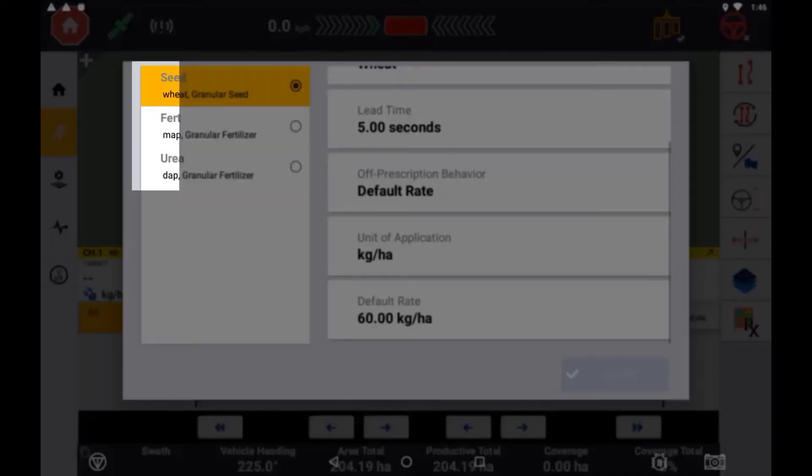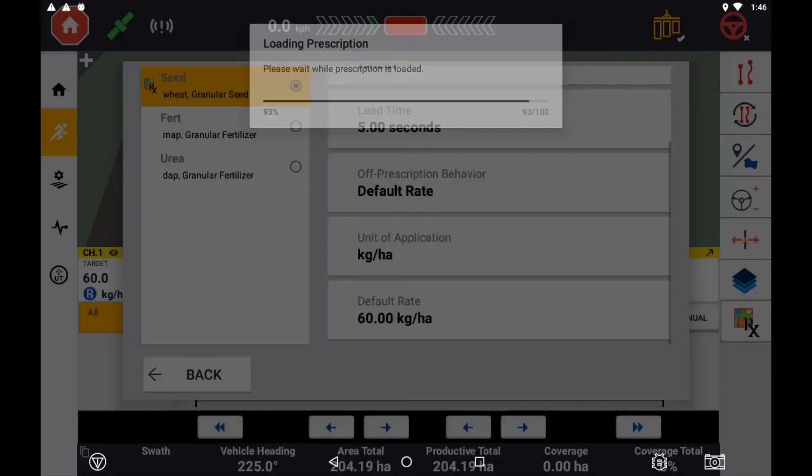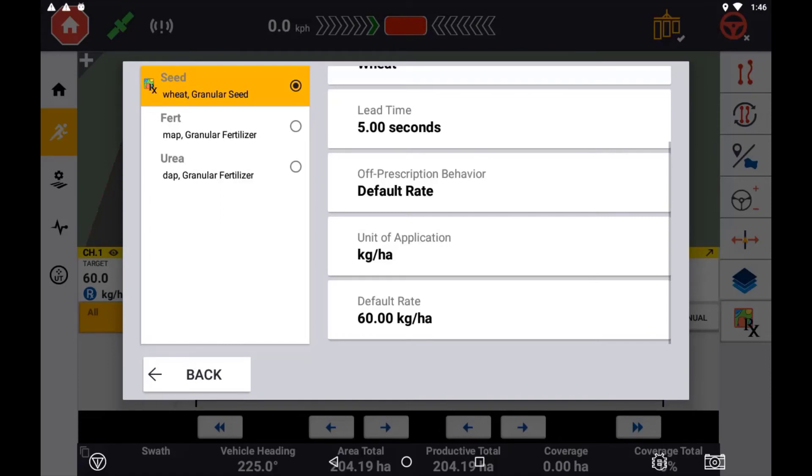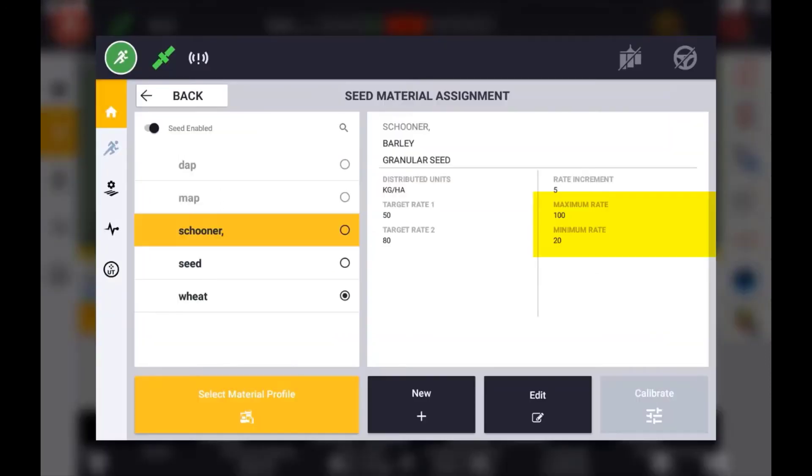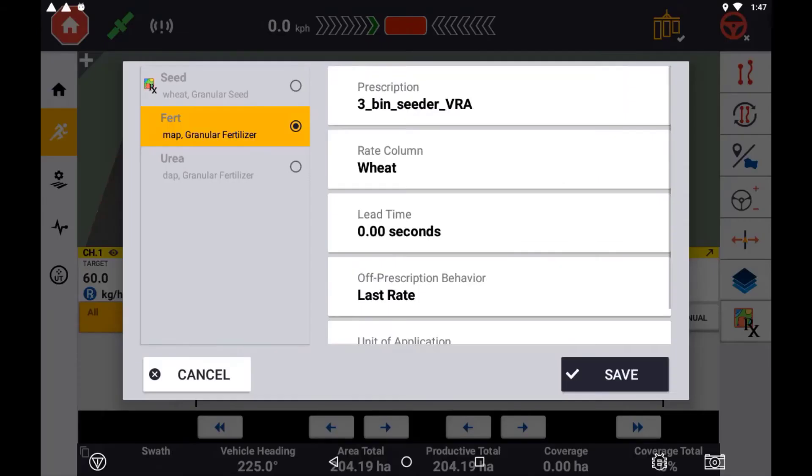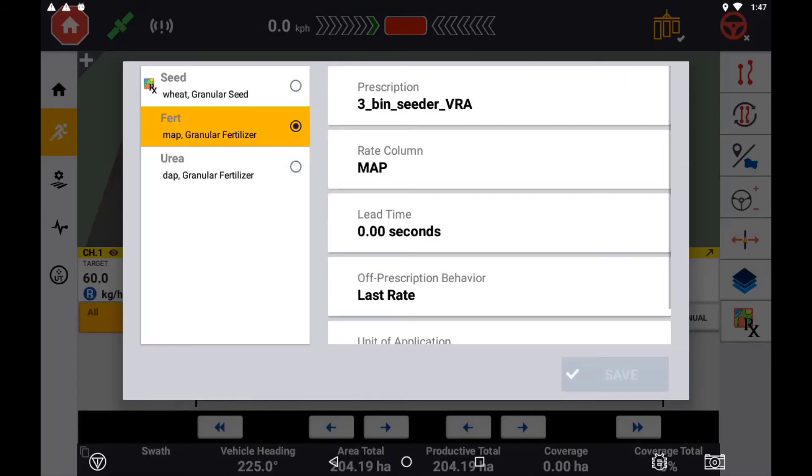If the selected material assigned to this control channel has a minimum and maximum application rate that does not coincide with the target rate of the specific prescription map, you will have a warning to review the settings in the material setup or verify that the prescription map is the correct map.